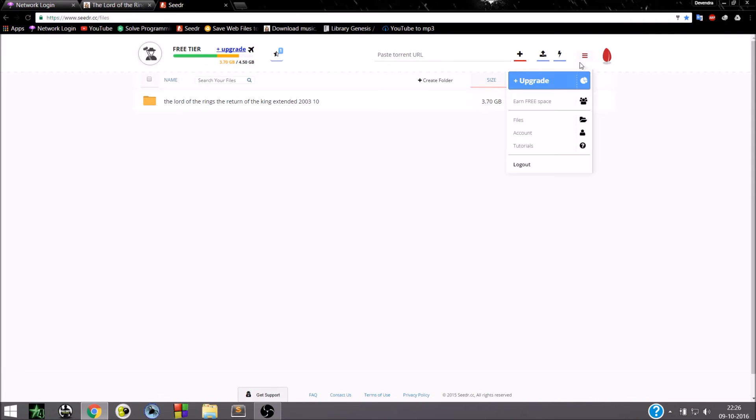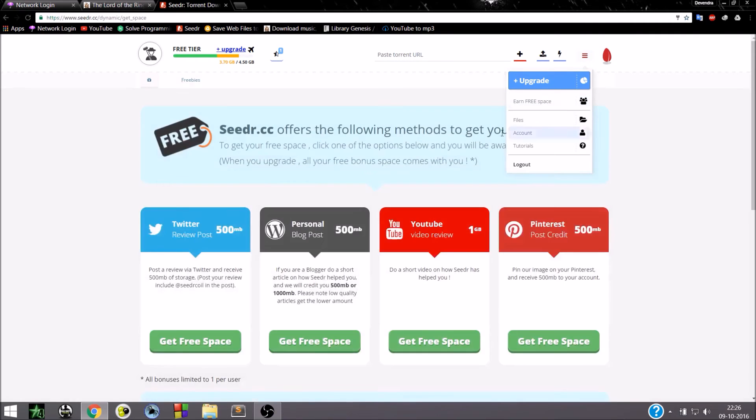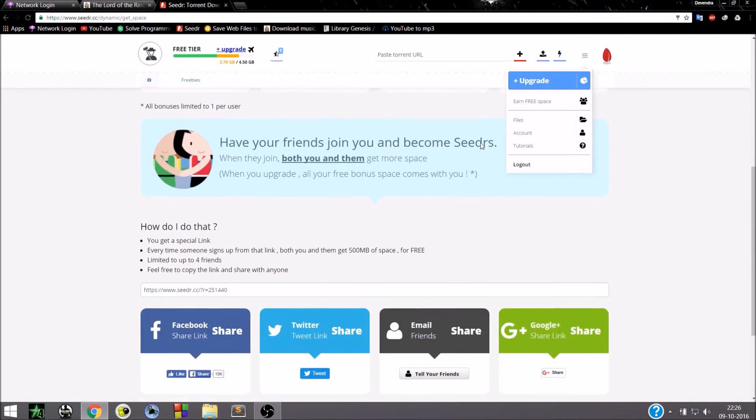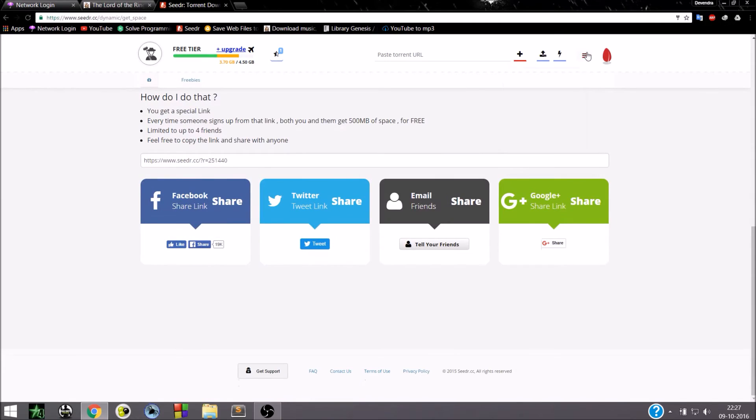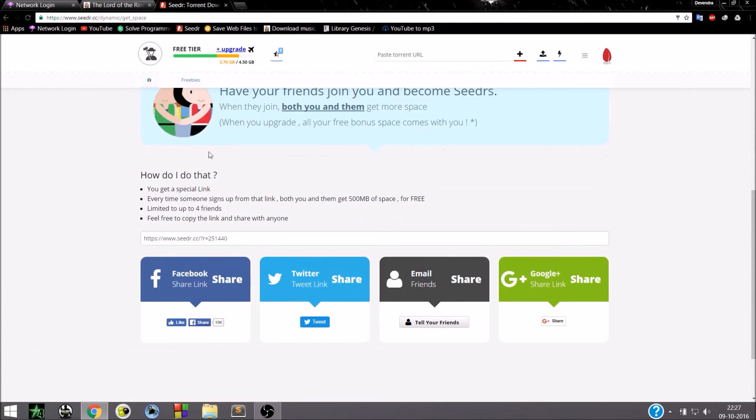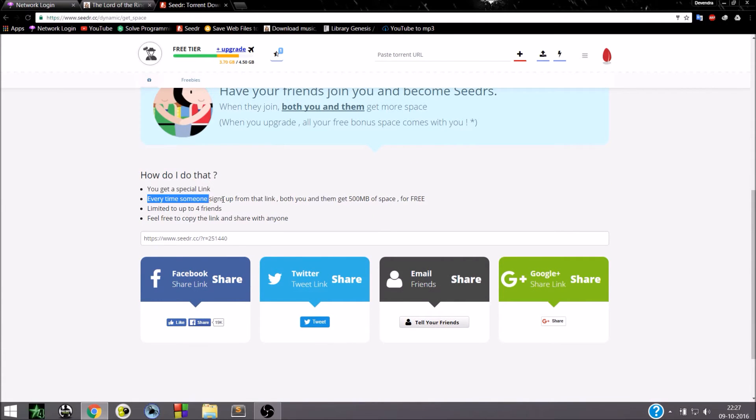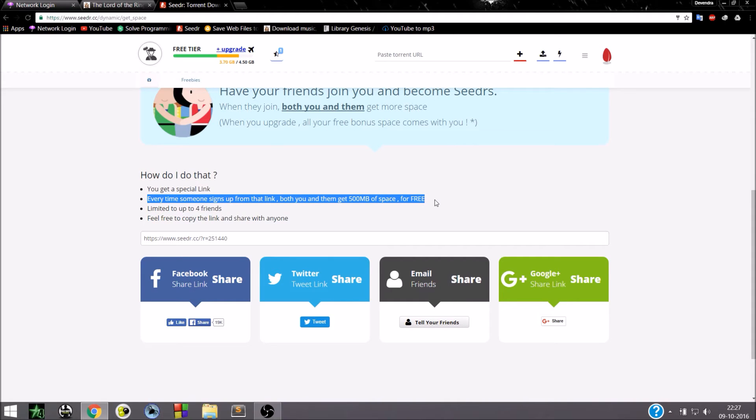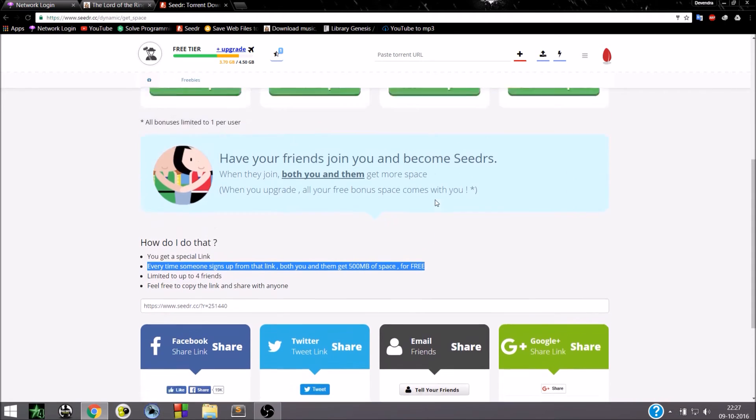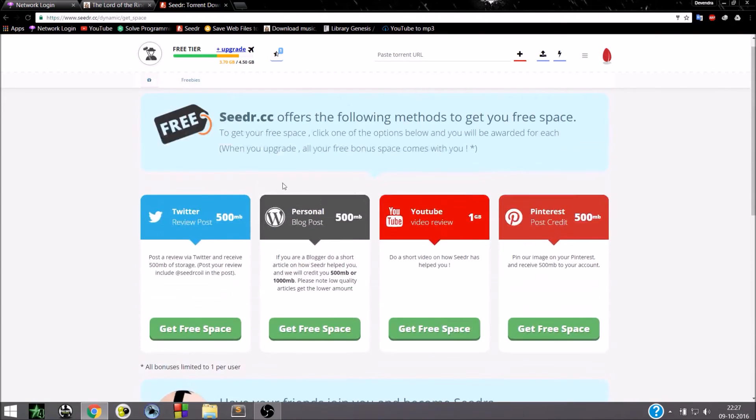You can earn more by clicking on earn free space. Go down and you will be seeing that when you refer it to four of your friends you can earn 500 MB of space more for each referral.